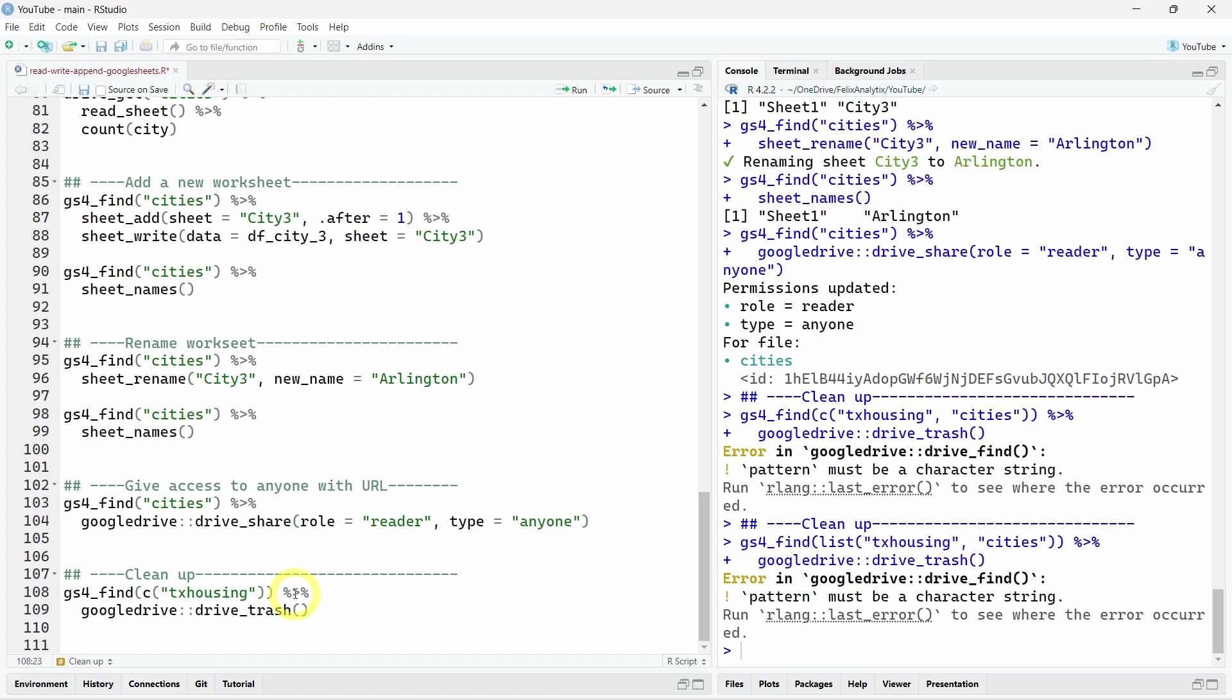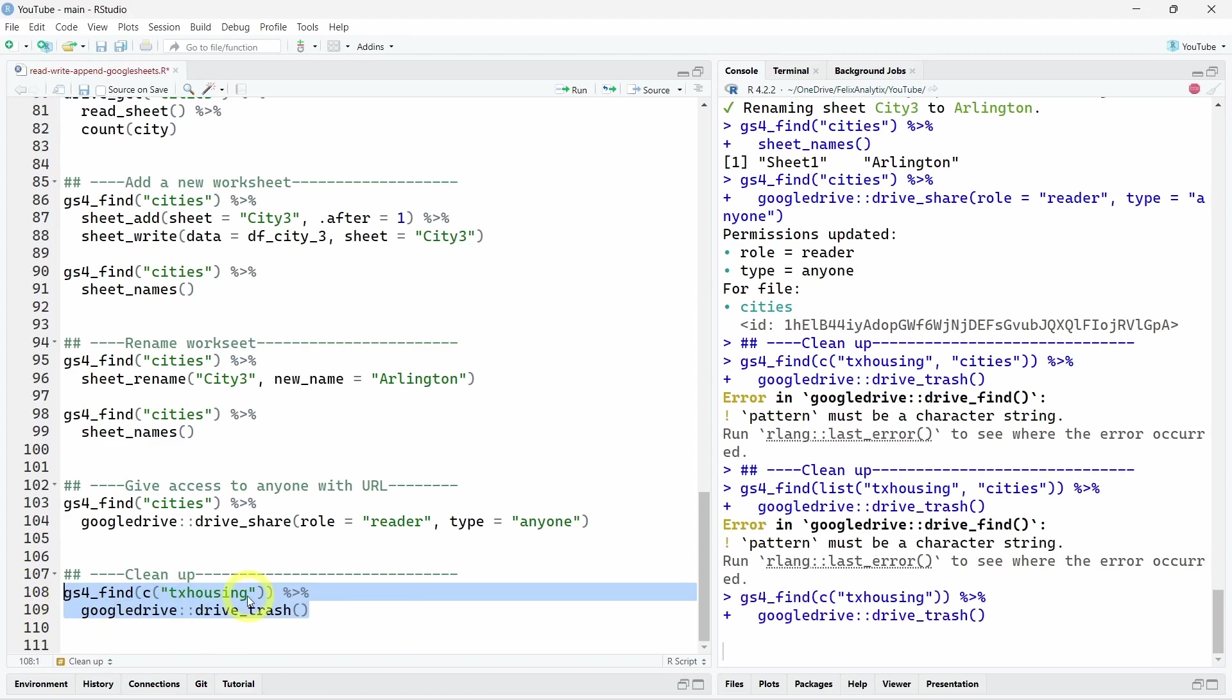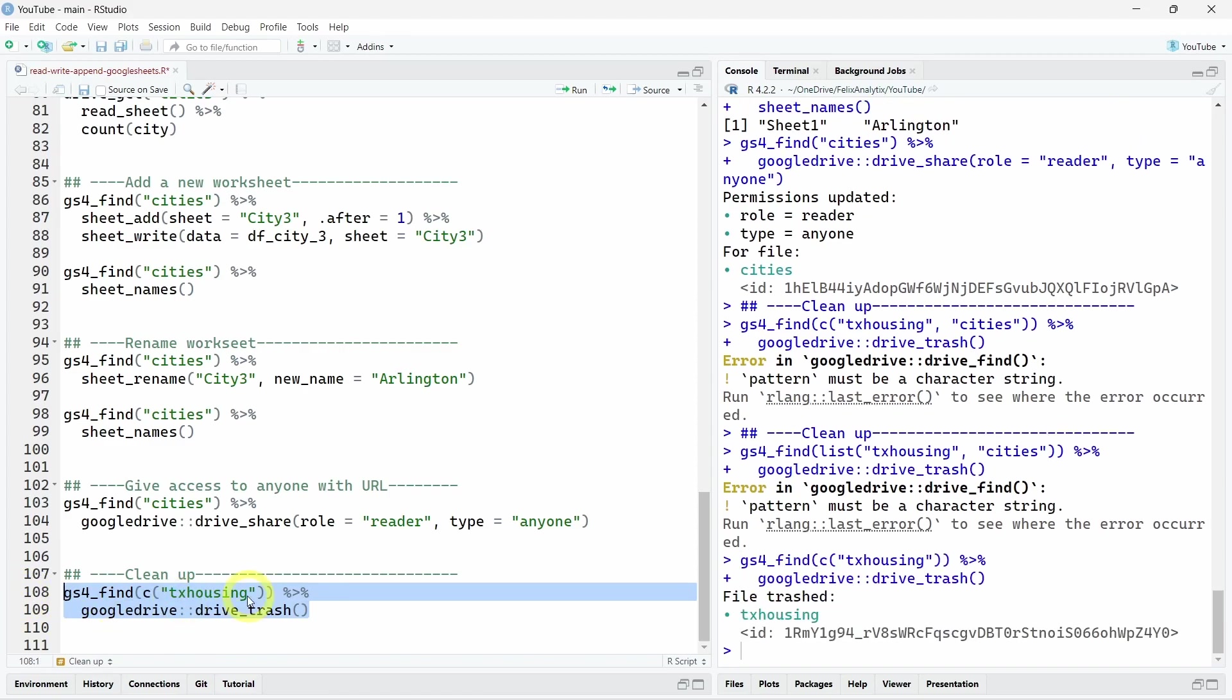And finally, we can easily remove this Google sheet using the Google Drive function, drive_trash over here, to remove the Texas housing Google sheet. And we will do the same for our cities Google sheets.